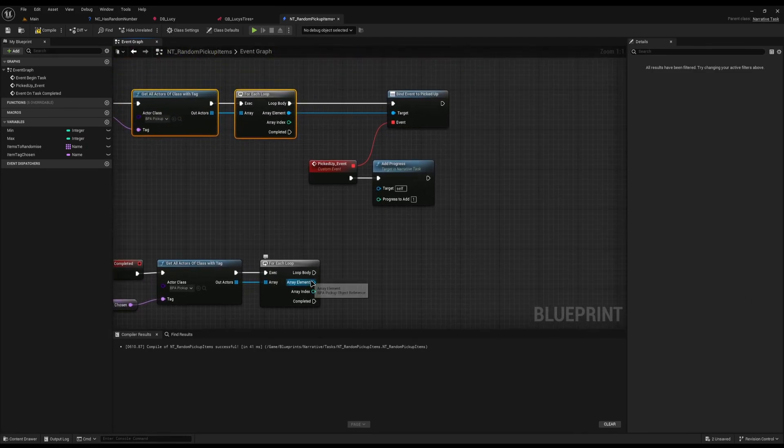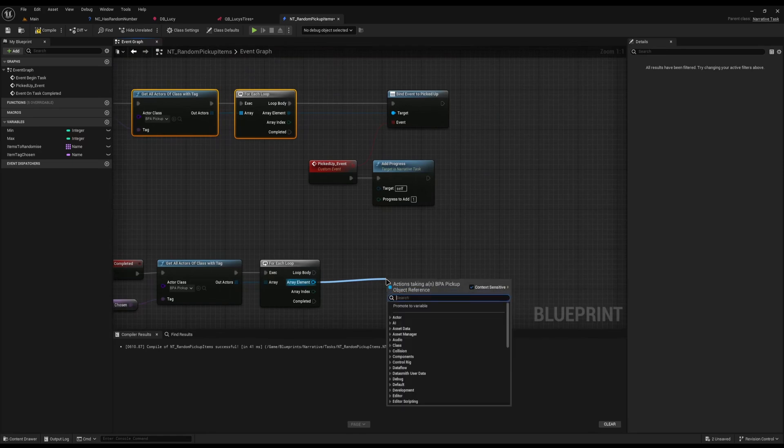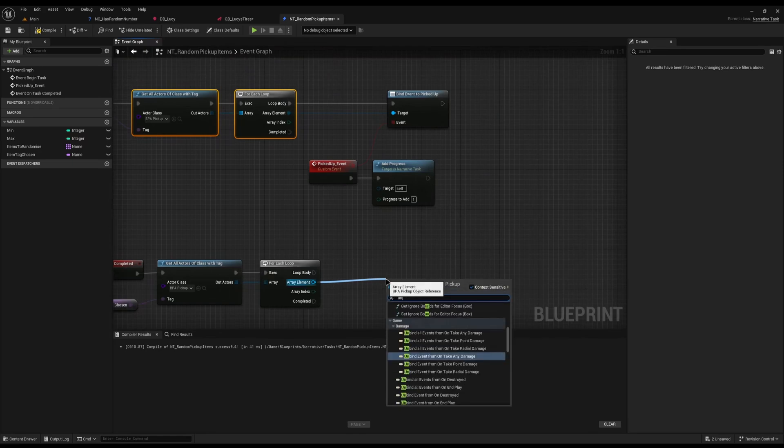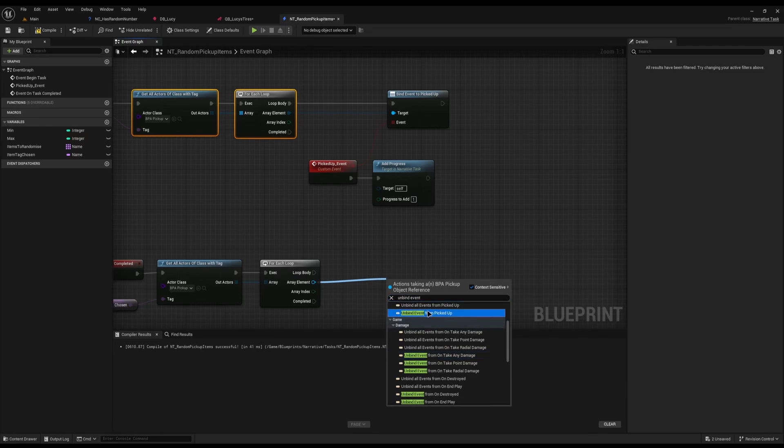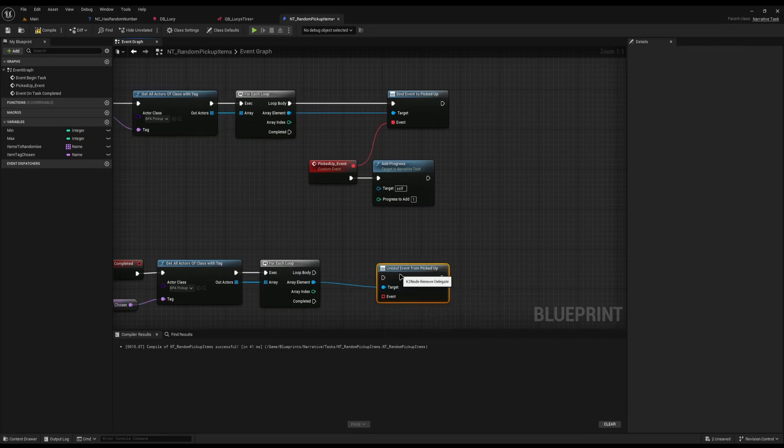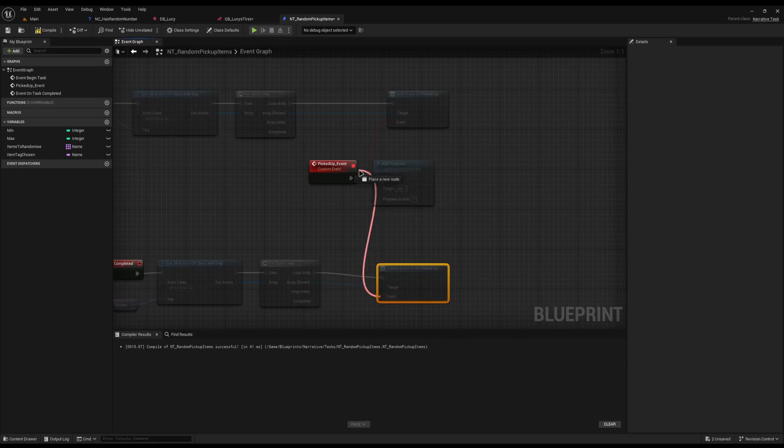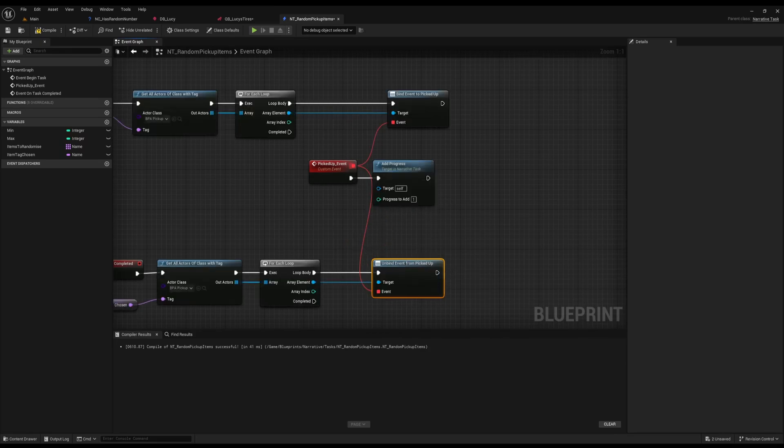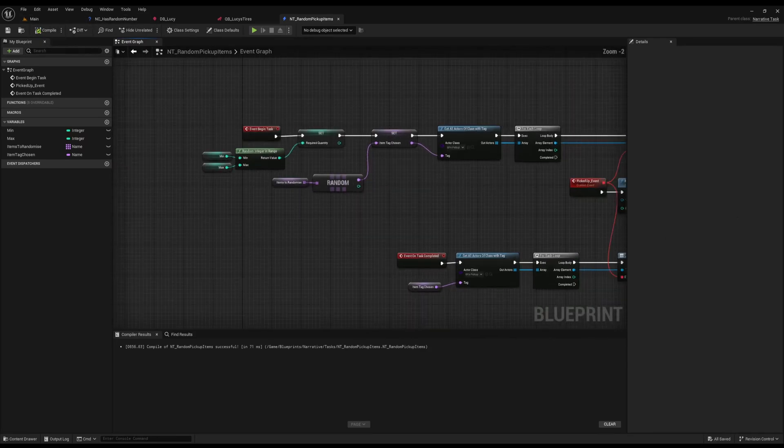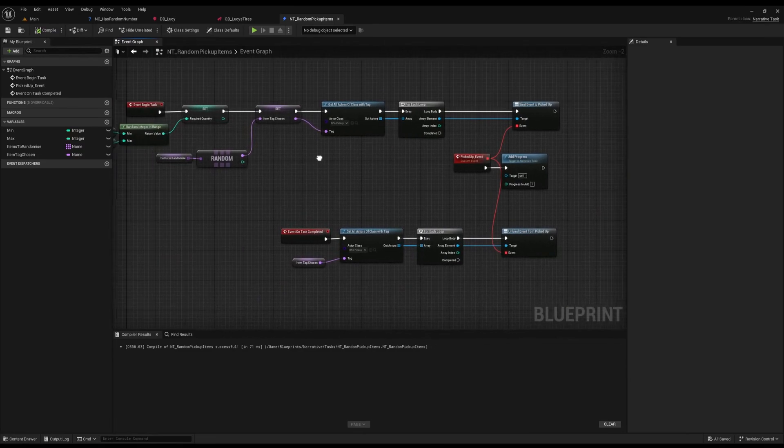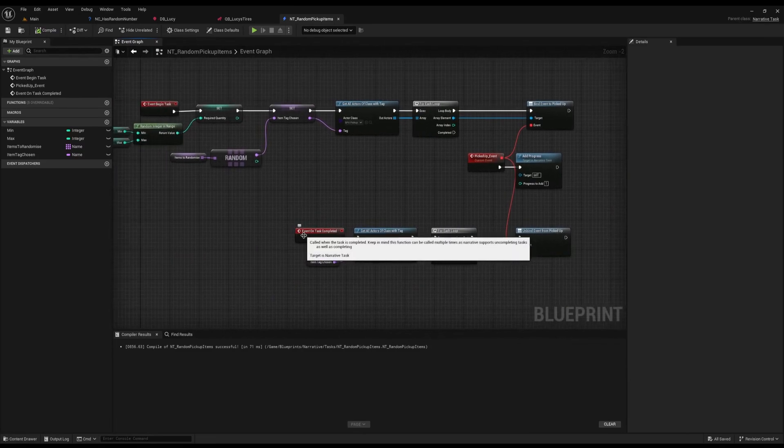From here I can copy this get all actors with tag and the for each loop and paste it down here. Then I can put my item chosen in here. All I'm going to do off this array element here is unbind event. I only want unbind single event, not all events because something else might be bound to it. I'll drag it back up to here, and I can compile and save. That's pretty much the very basic item script.